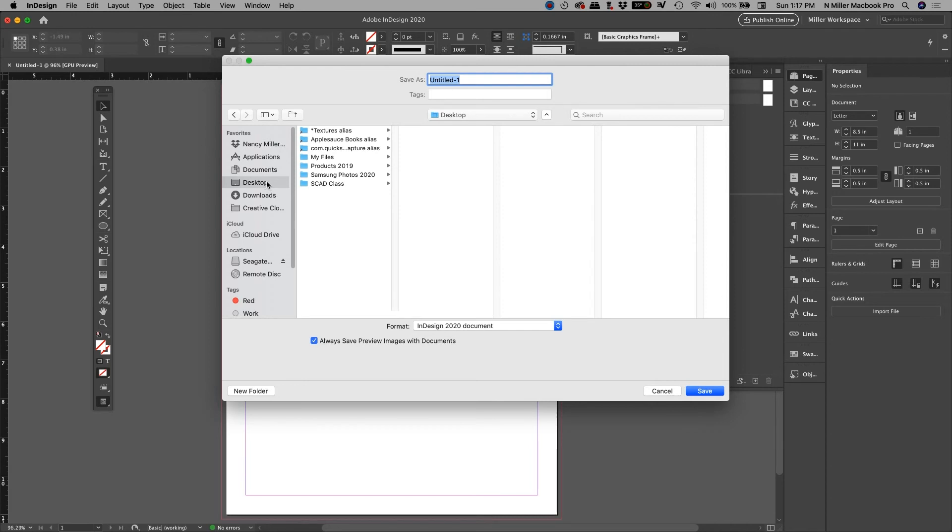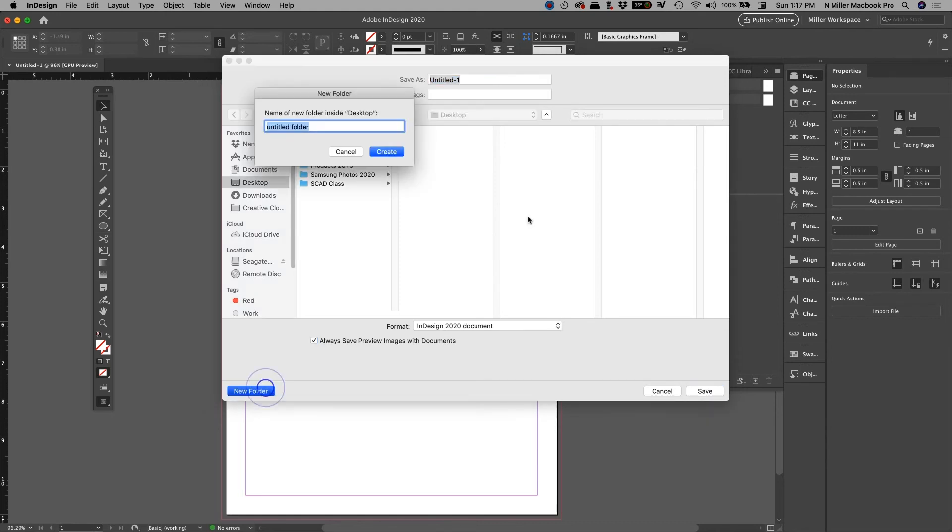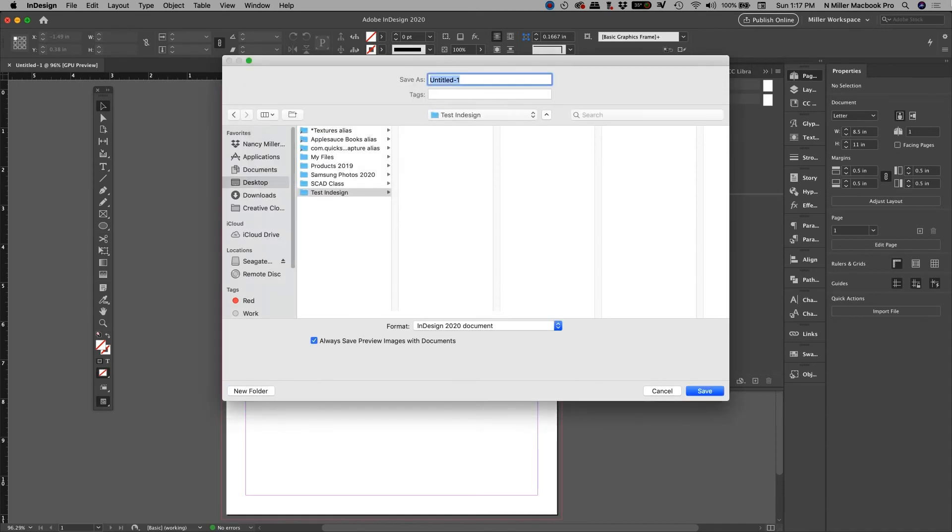If you're on a Mac you're gonna hit the command plus whatever letter. If you are on a PC you're gonna hit the control key. So I am going to go ahead and make a new folder. I'm just gonna call it my test InDesign, and I hit the create button. So I want to give my InDesign file—I'm going to go test portfolio.